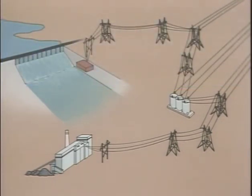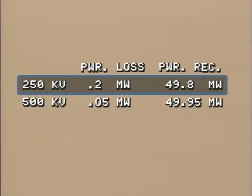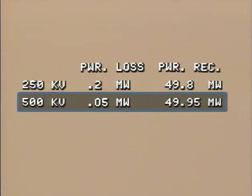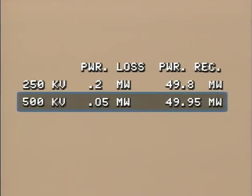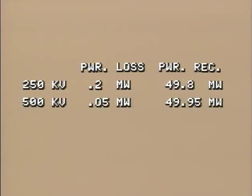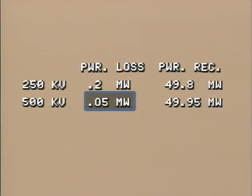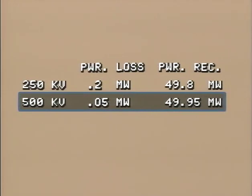Let's compare the power losses of the two transmission systems. The 250 kilovolt system has a 0.2 megawatt power loss, allowing 49.8 megawatts to arrive at the distribution station. The 500 kilovolt system has a 0.05 megawatt power loss, allowing 49.95 megawatts to arrive at the distribution station. Notice that with two systems that are exactly the same except for line voltage, the system with the higher voltage has a significantly lower amount of power loss. Transmitting at the higher voltage saved 150,000 watts of power.